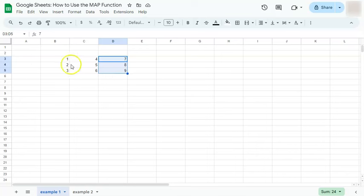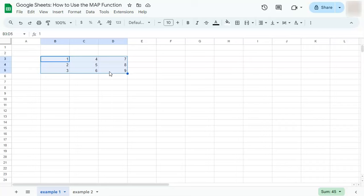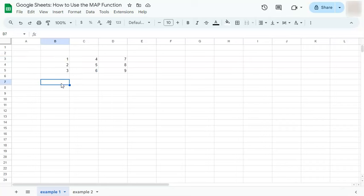Let's say in this range right here, I want to deduct one from each number. I'm going to do that with this function. Let's get started.